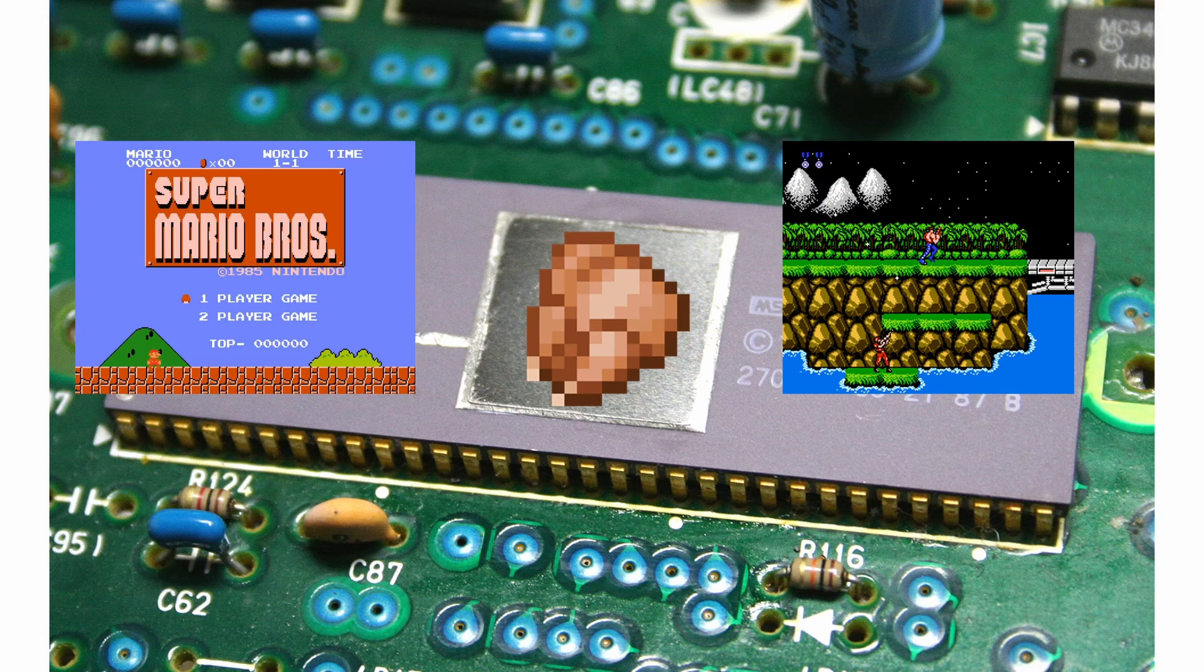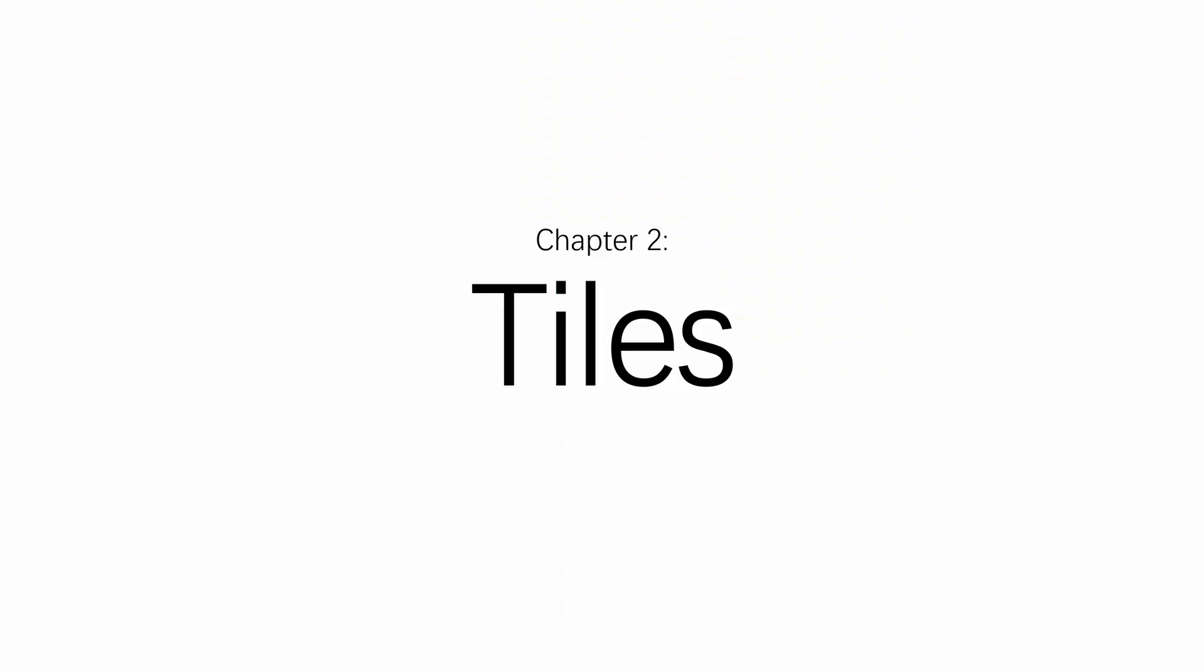Sure, the MSX can do it, right? Oh, the V9958 doesn't have tiles. Now, on the topic of tiles, the story is much simpler. It just doesn't have tiles.